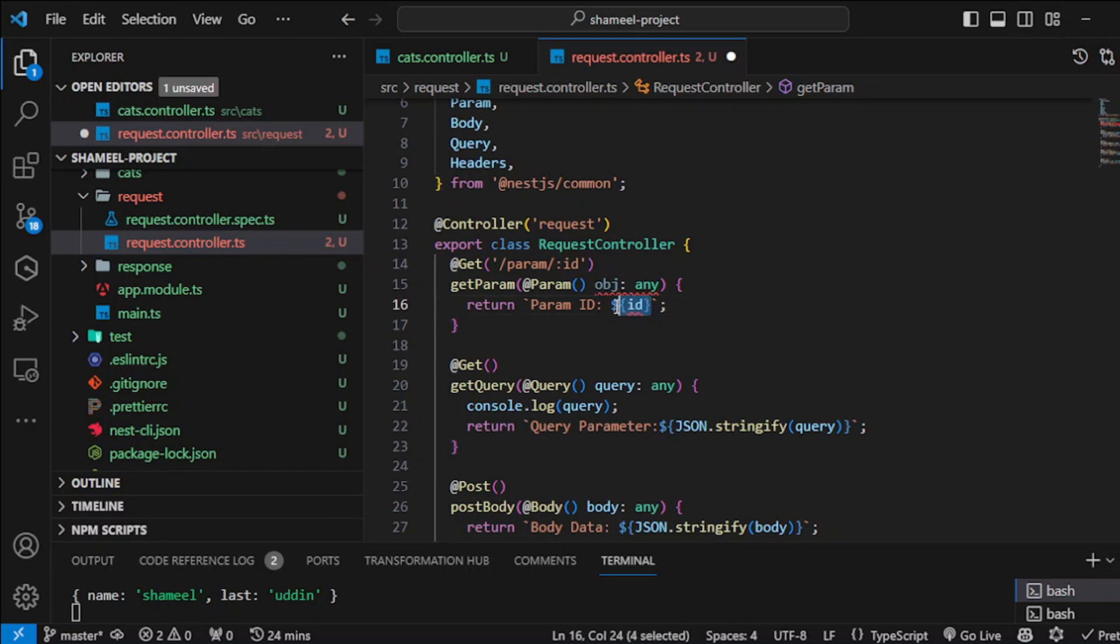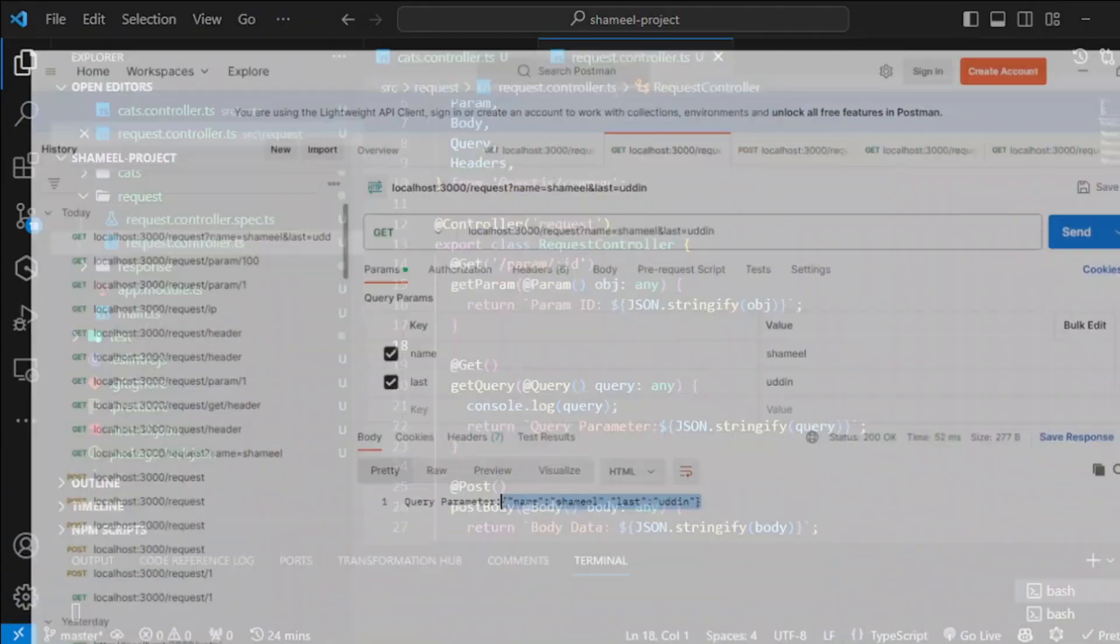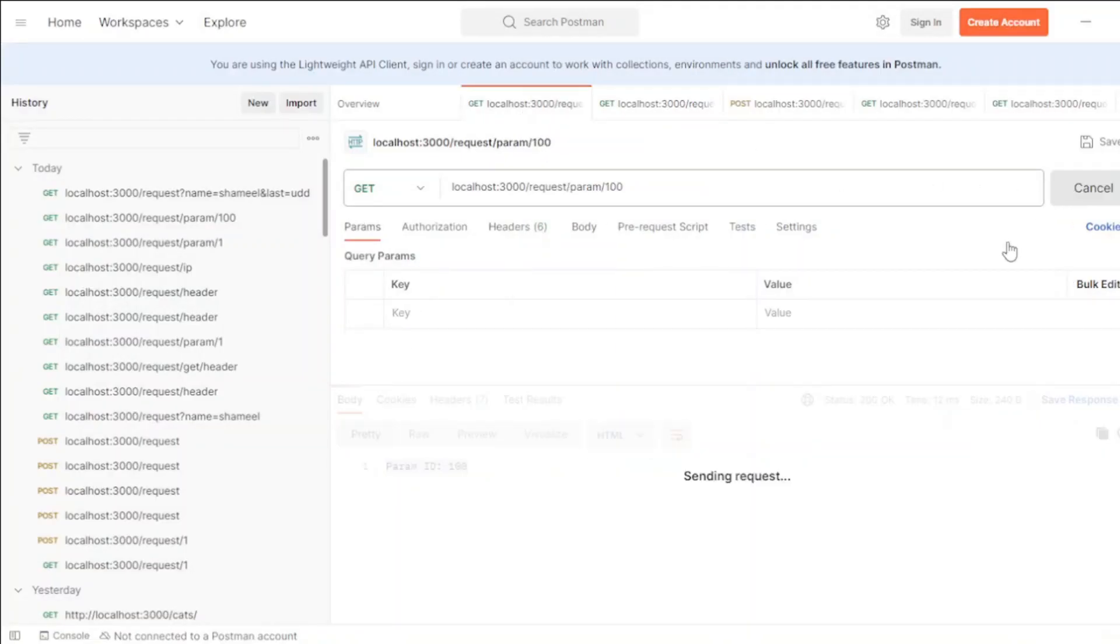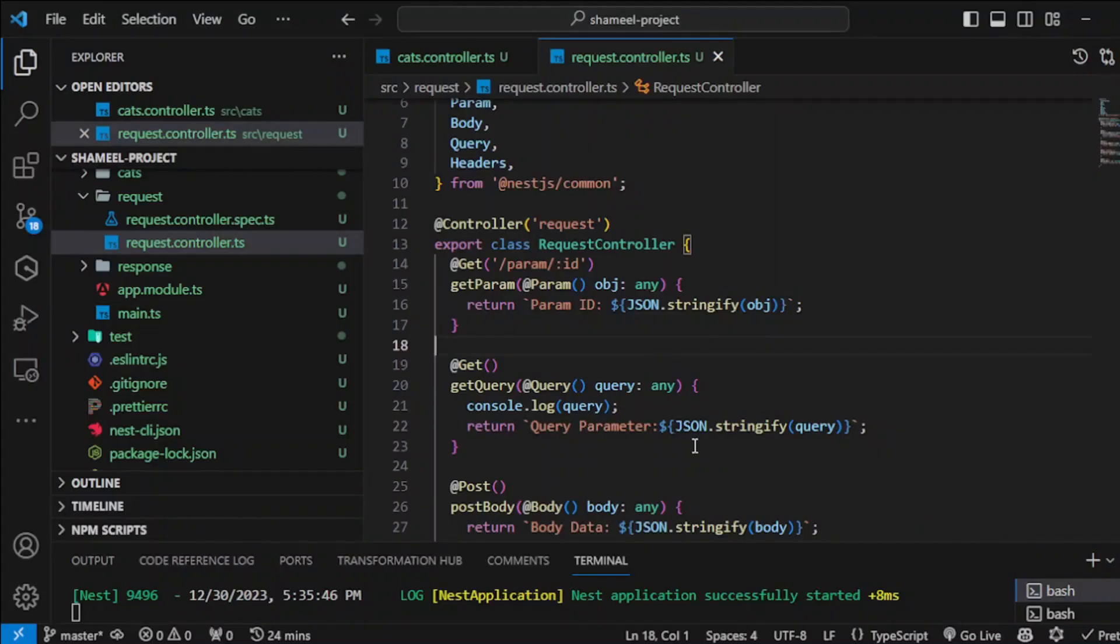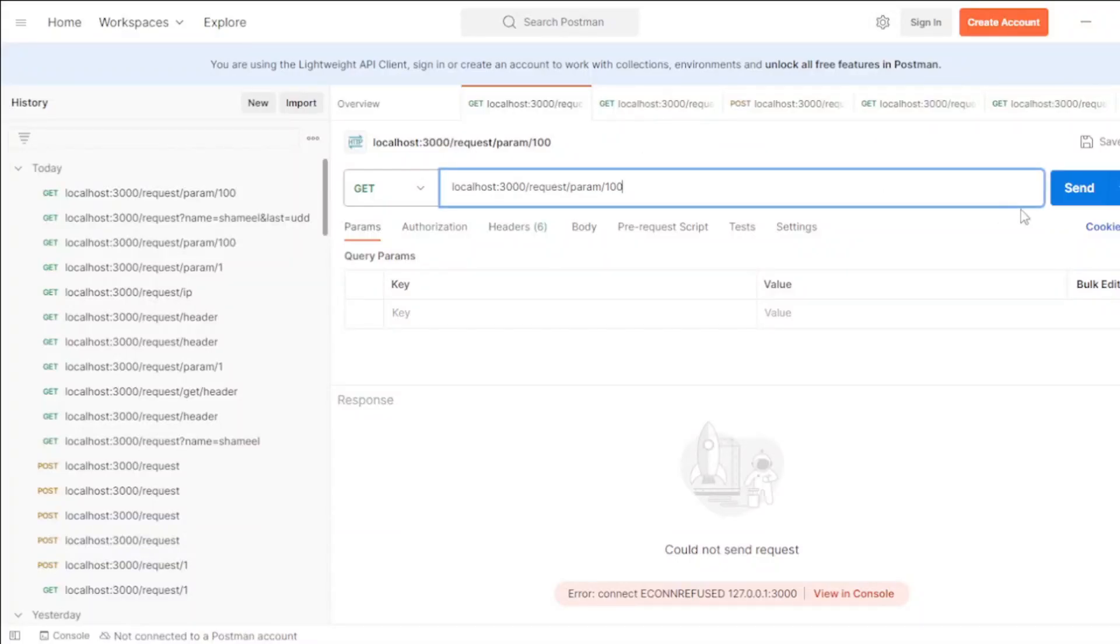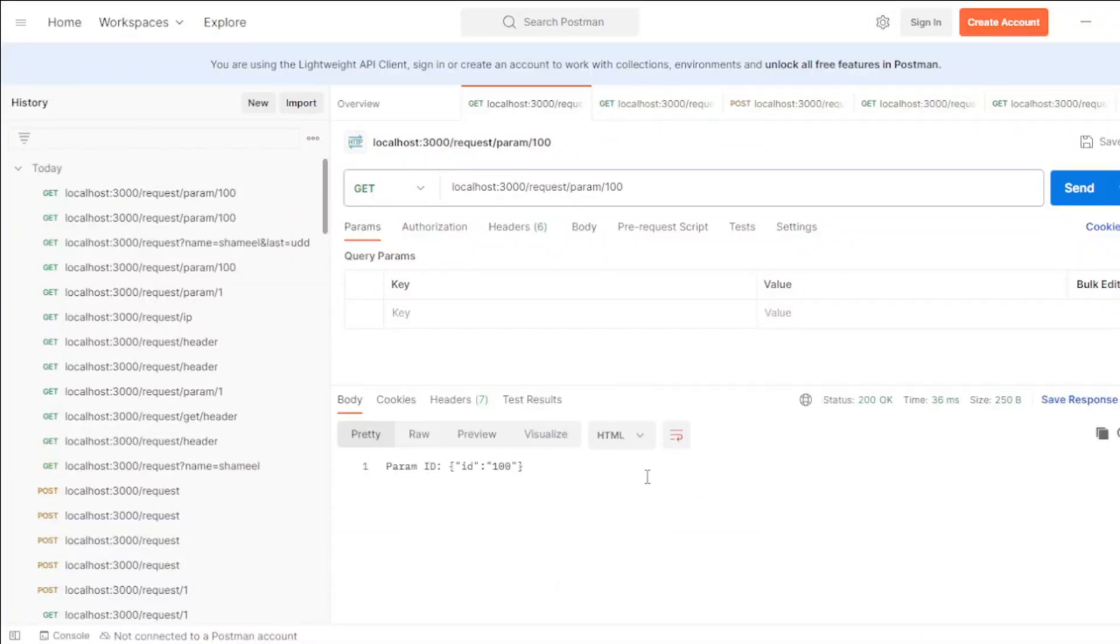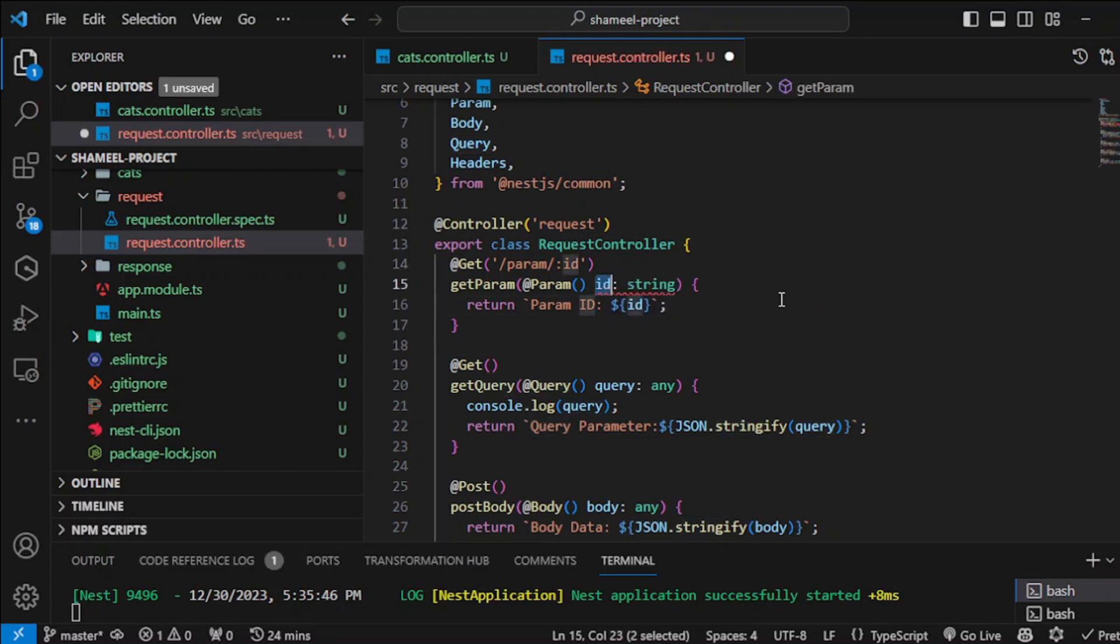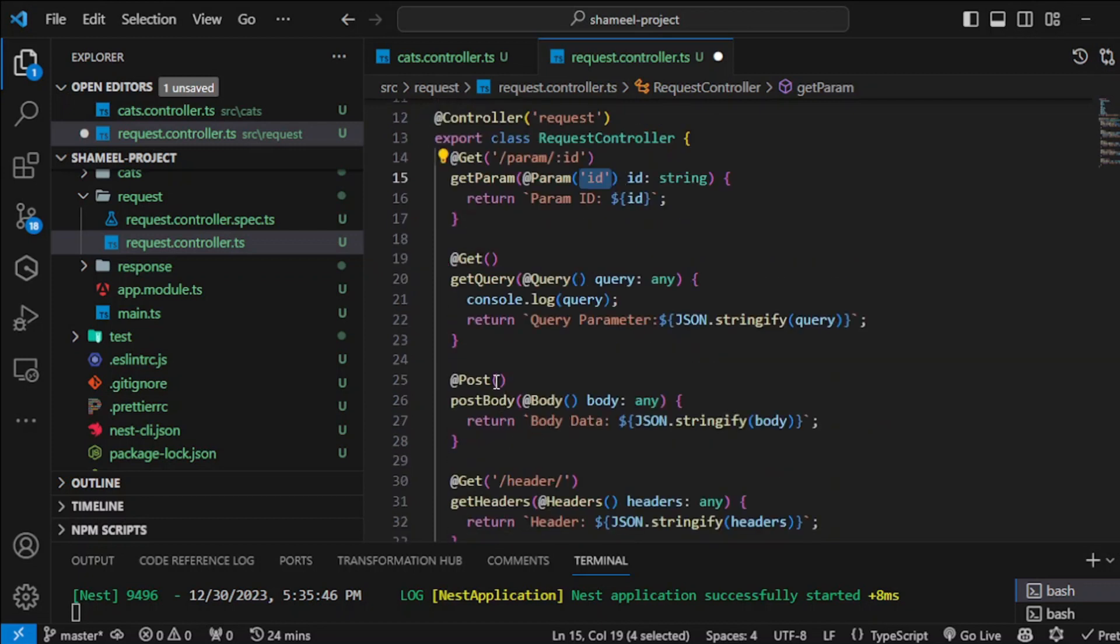We can also get an entire object here in param as well. The server was not restarted, so you can see you can get an entire object and you can destructure it just like I did it earlier. You can do it in all of the examples that we are going to do, for example in the body here as well.